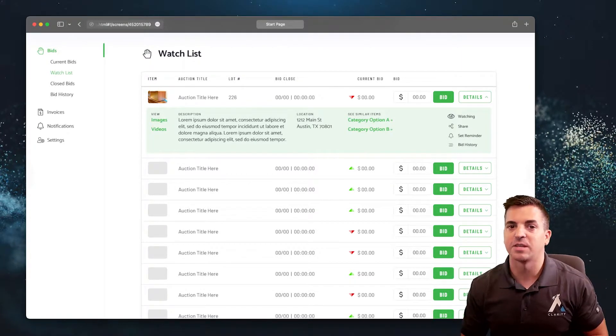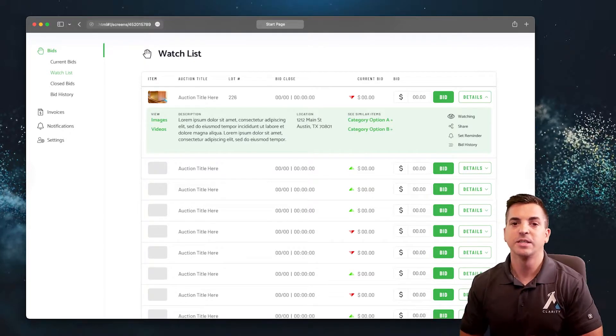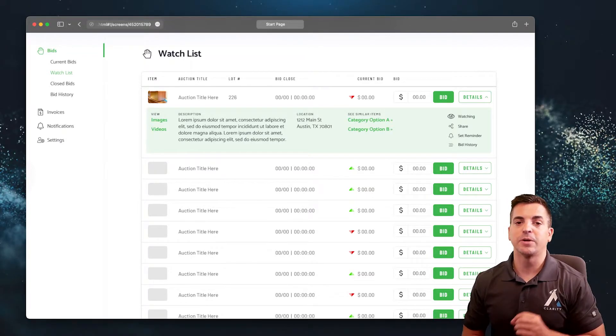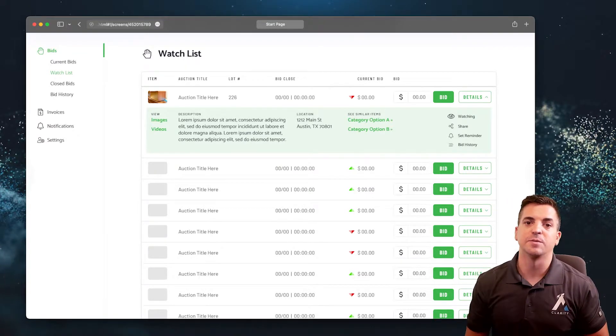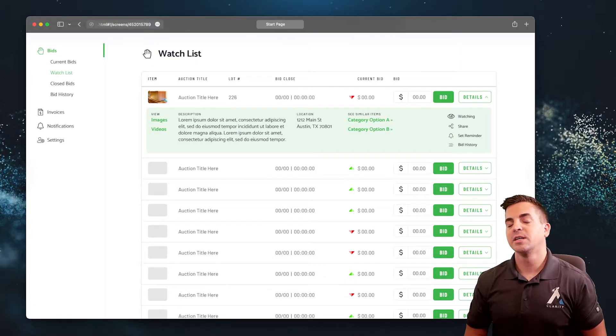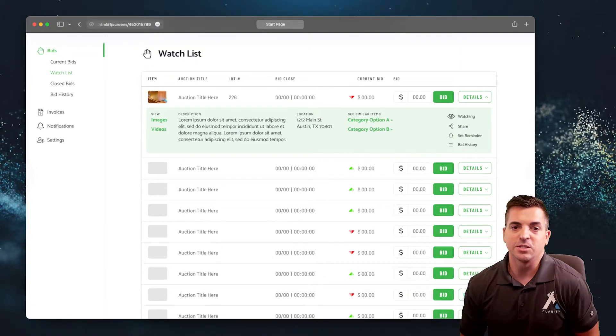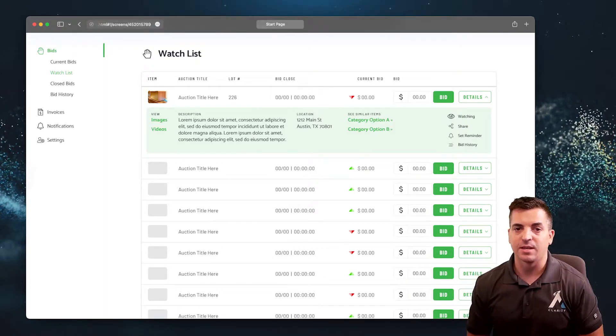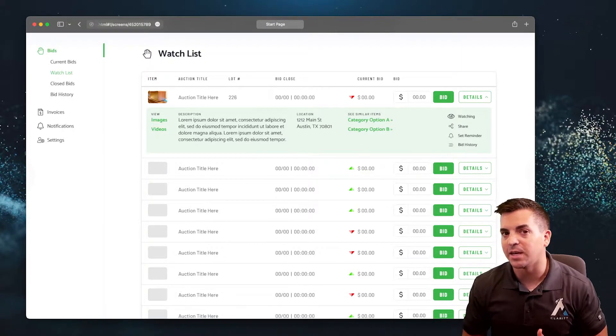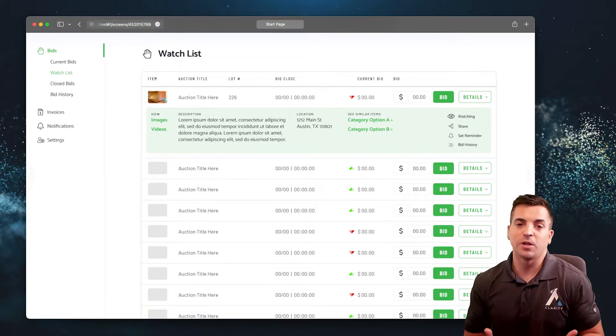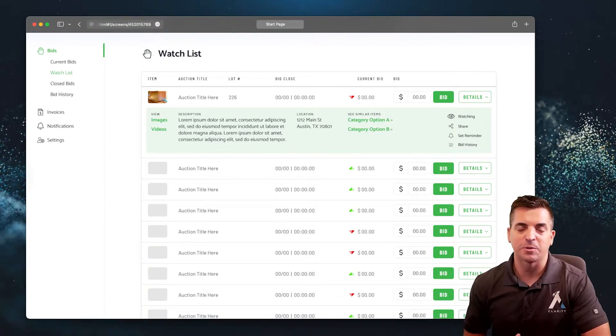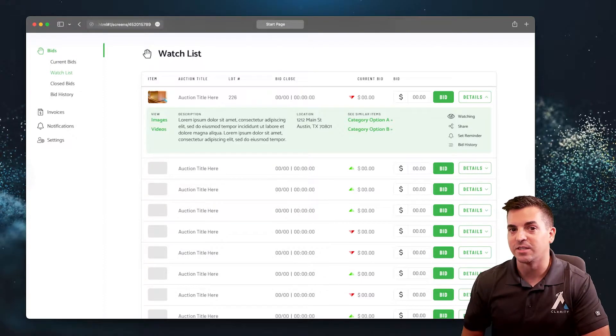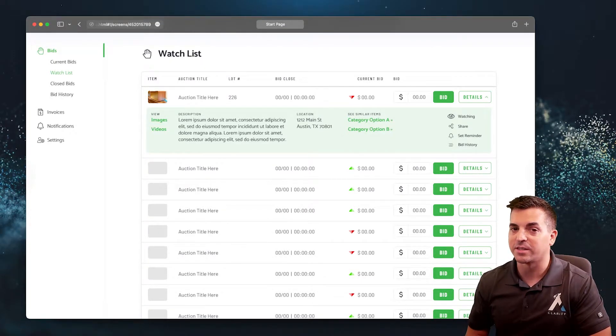Throughout the site, users need to be able to access and quickly add items to the watchlist. Whenever somebody is interested in an auction, they need to be able to follow and see what's going on with that particular auction and engage in the bidding process when appropriate.